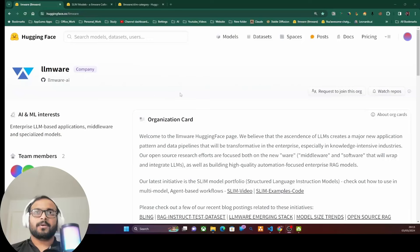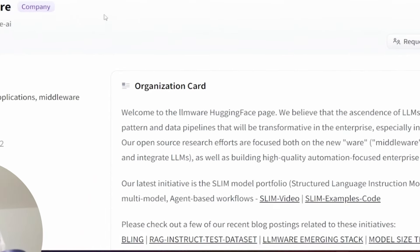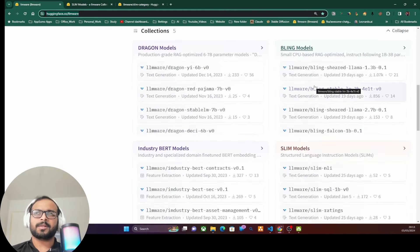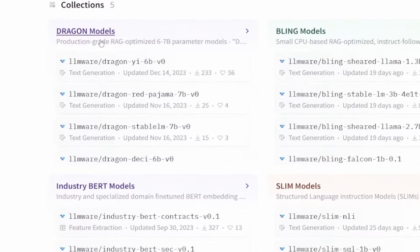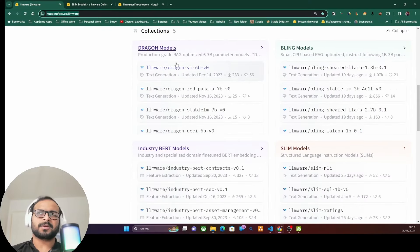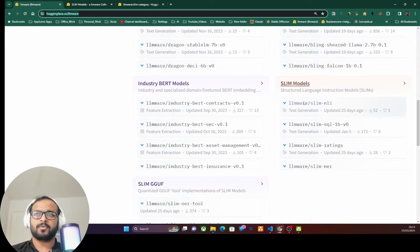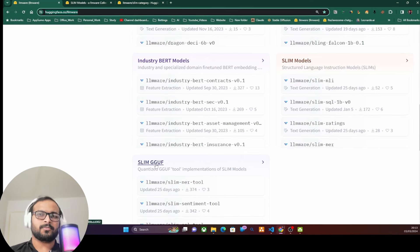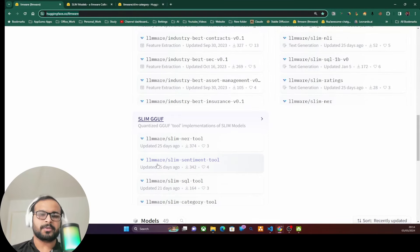This is the organization card for LLMWare on the Hugging Face website — I'll attach the link in the description. You'll find all their published models here: Dragon models, Bling models, Bot models — these are more RAG-optimized models we'll discuss in a separate video. For this video, we're focusing on the SLIM models. They have full SLIM models and quantized SLIM models in GGUF format, which are the ones we'll use today because they run on CPU-based consumer-grade hardware.